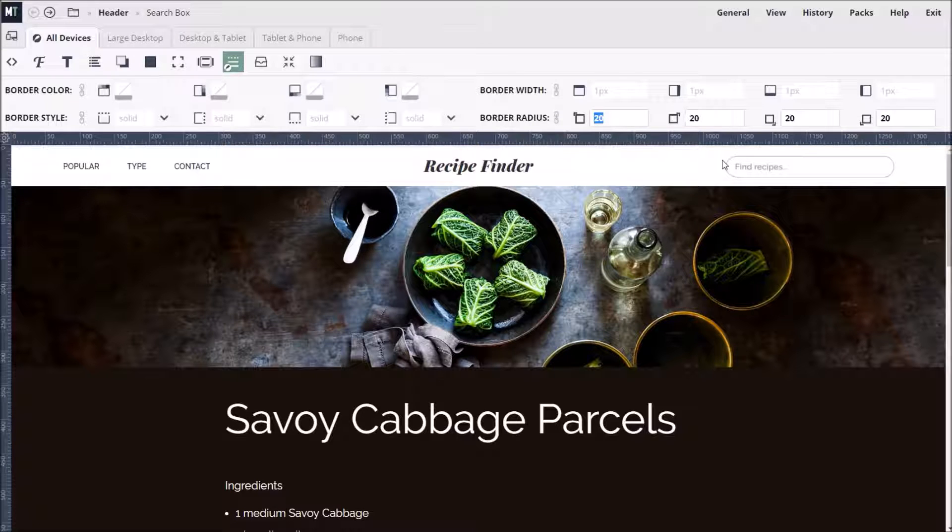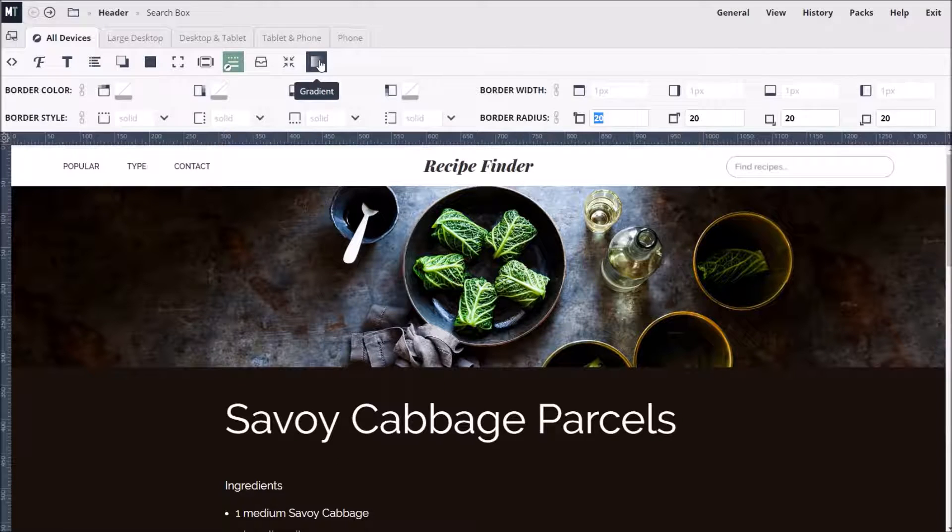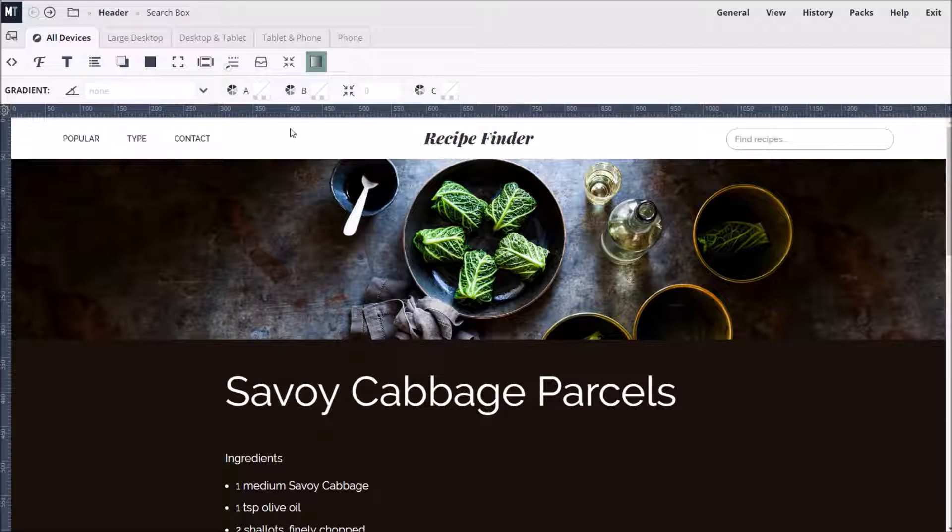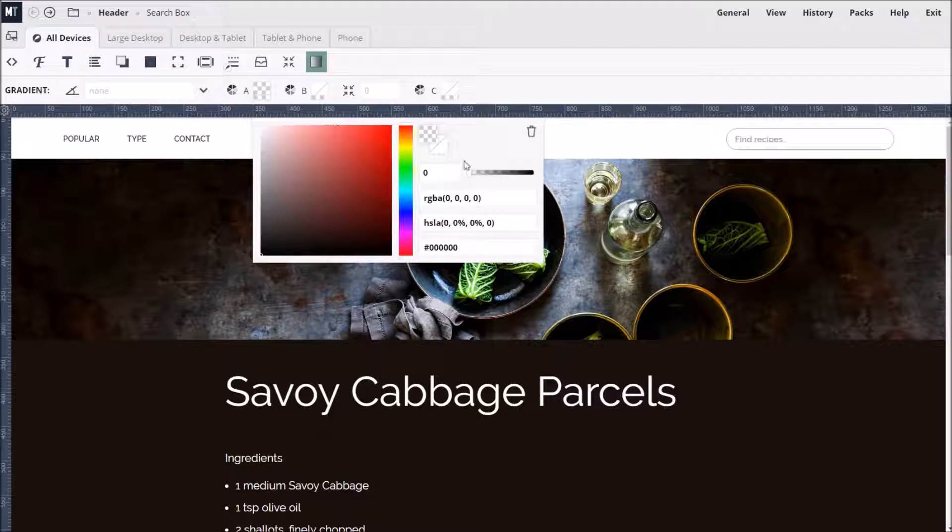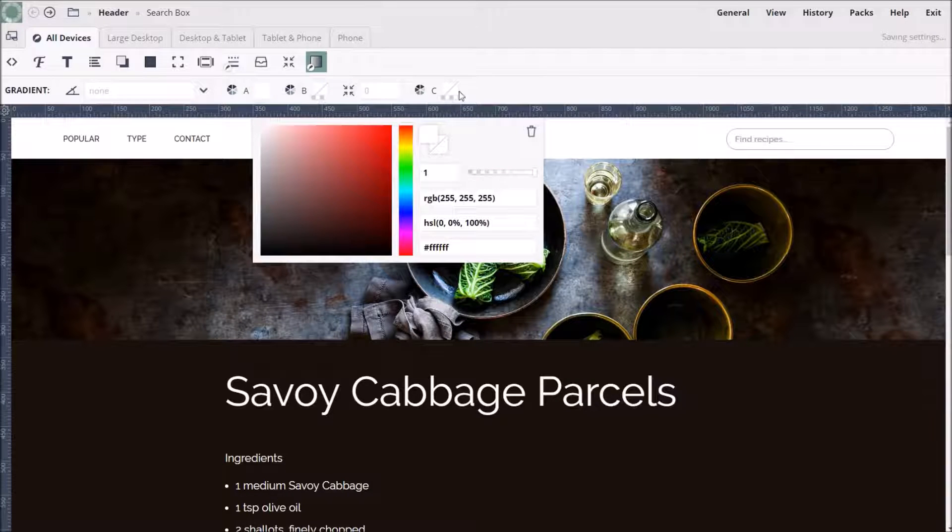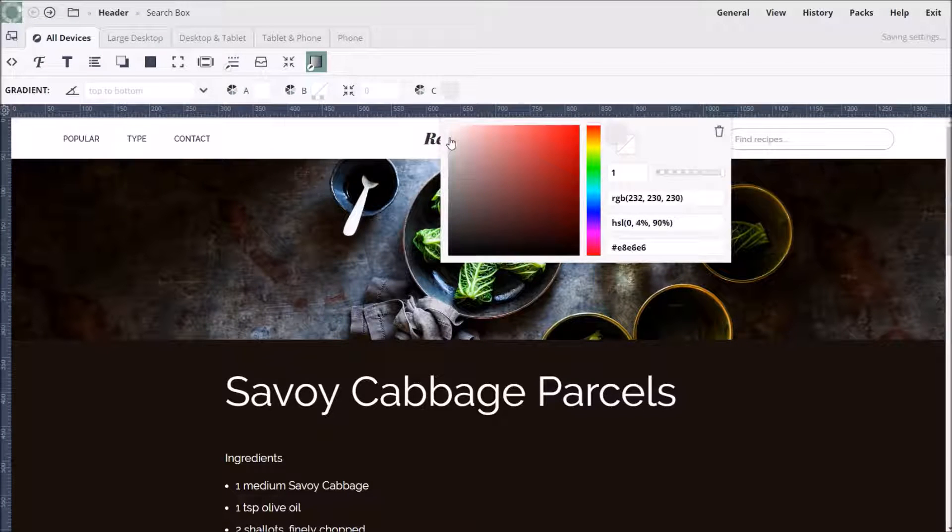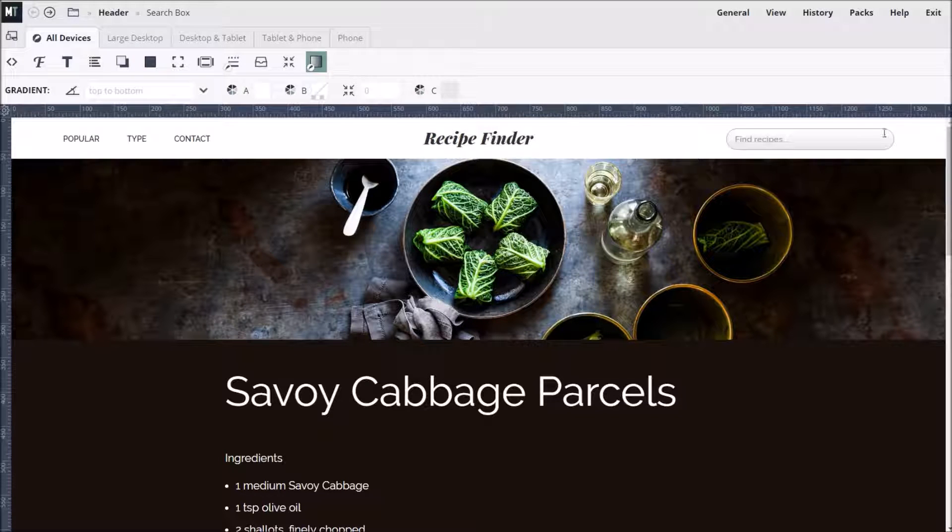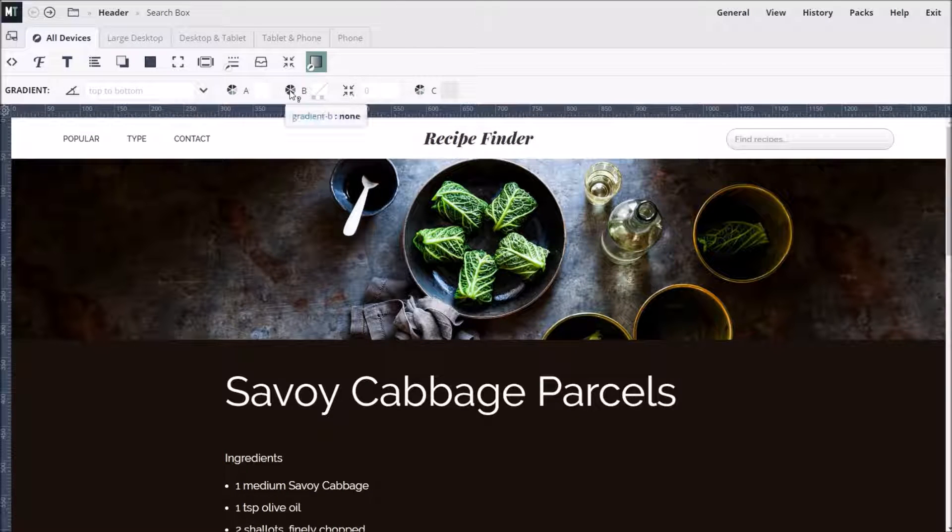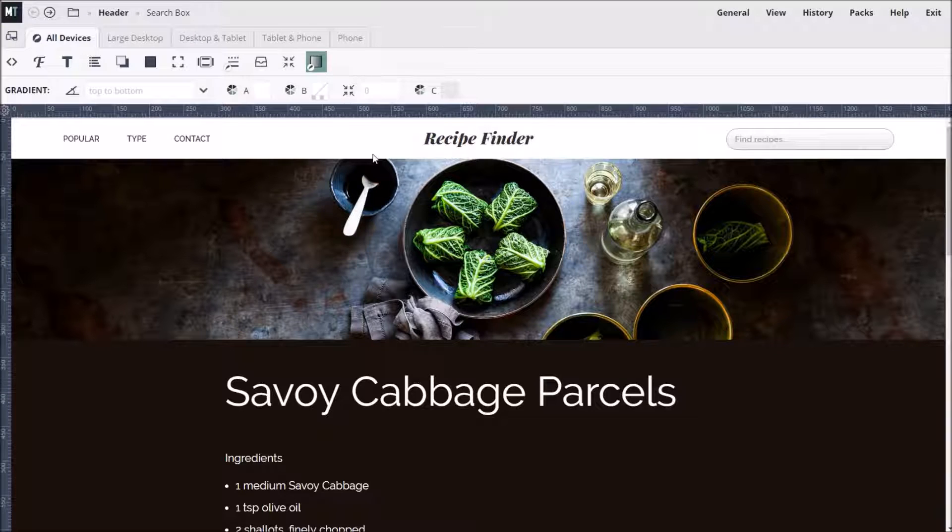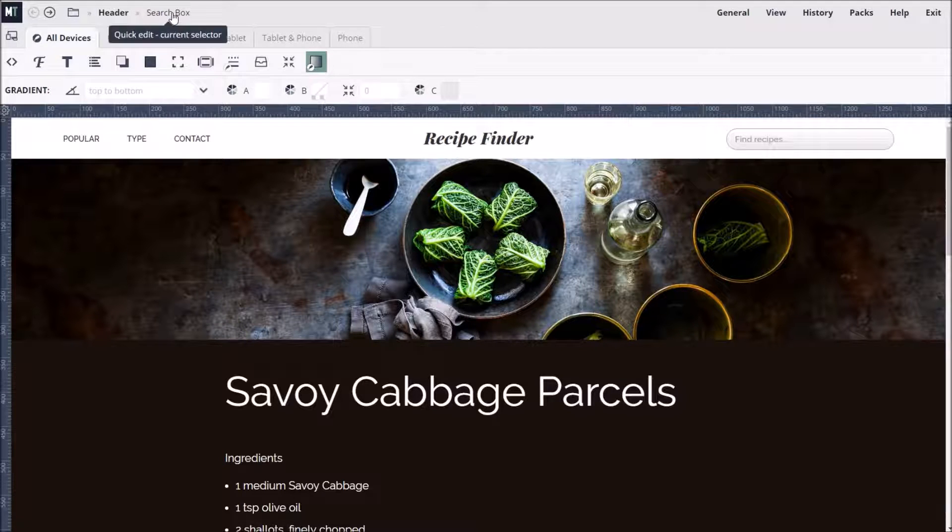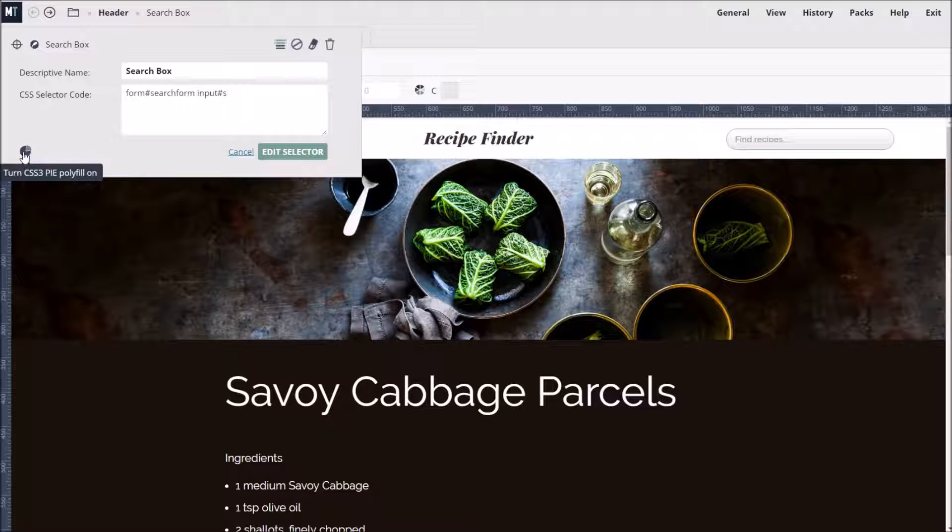We can also add a very subtle gradient. To do this, we move onto the Gradient Styling group and set color A to white and then color C to a very light gray. We only want a two-tone gradient, so we'll leave the middle color B blank. If we want our gradient styles to work in old versions of Internet Explorer, we can enable CSS3Pi for this selector here.